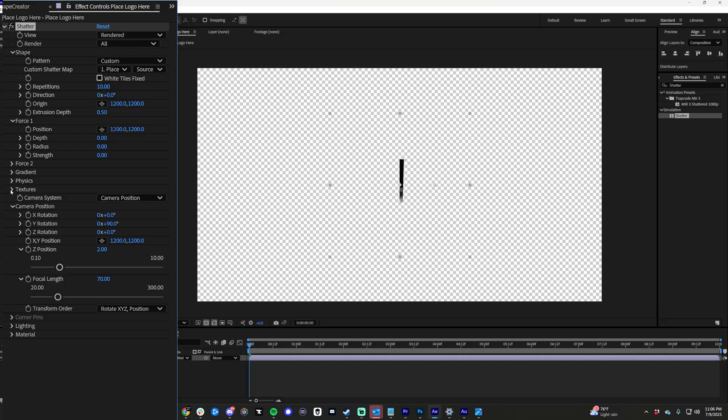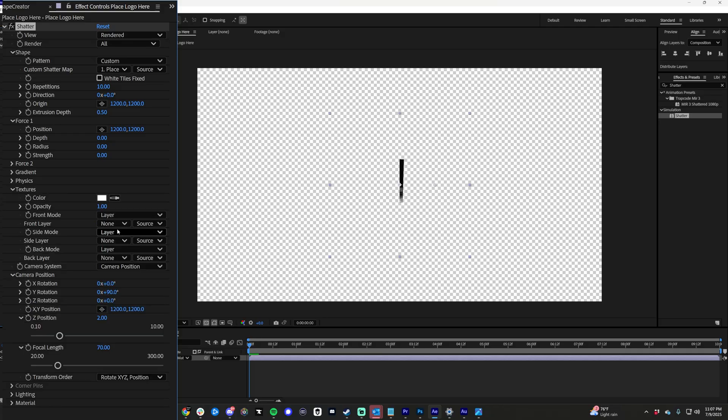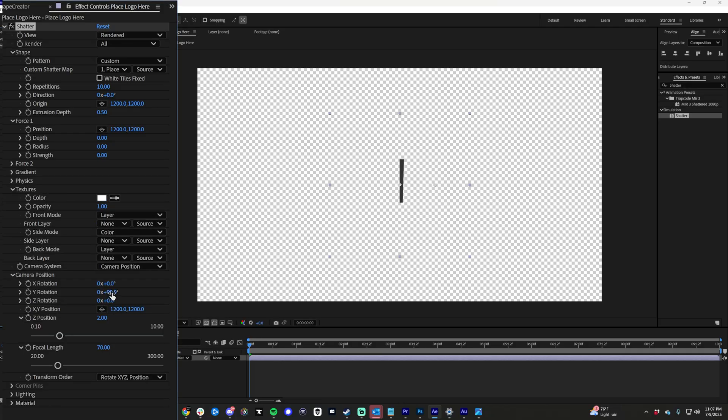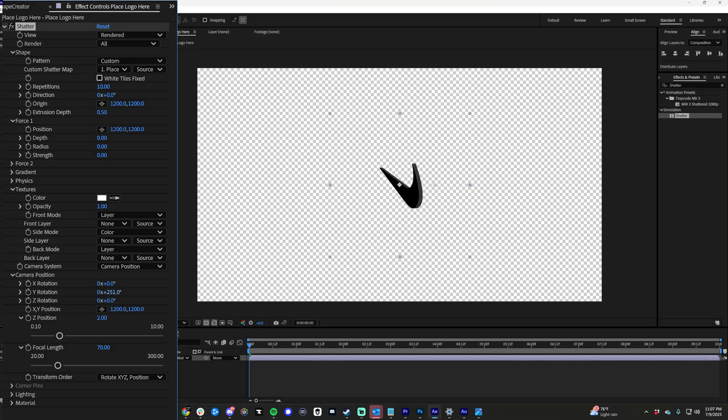What we need to do is go to textures, side mode, color. Let's make it white. Now when we rotate the shape, you can see there's an edge. And that is how you quickly create any transparent PNG into a 3D PNG.